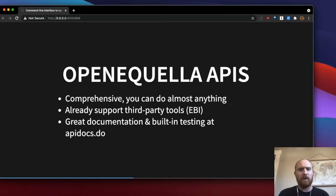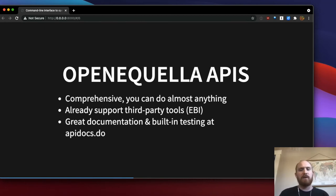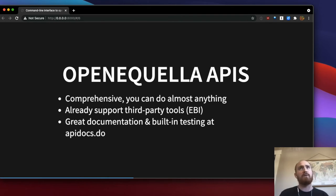What I really love about the API is actually the built-in documentation that every Aquella instance has. It's not only pretty comprehensive, but it lets you test API calls — you can fill in example values, see what options exist for a route, and test right there in your browser.